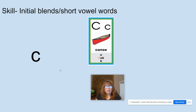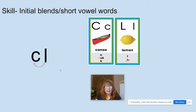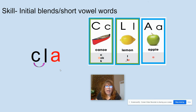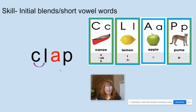K, like in canoe. L, like in lemon. A, like in apple. P, like in puma. Let's do our blend: K-L, KL, A-P — clap. What word? Clap.